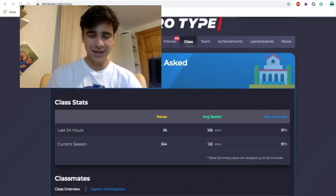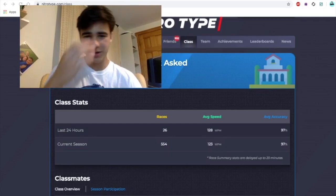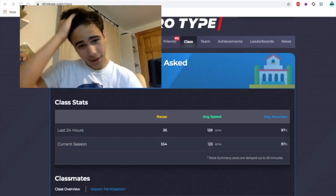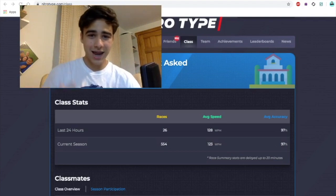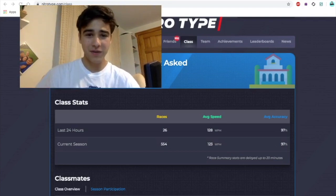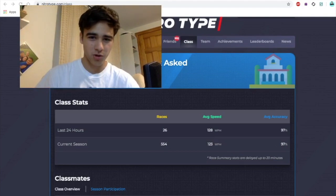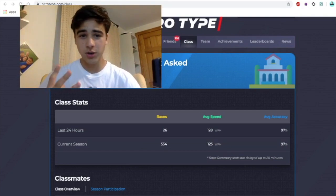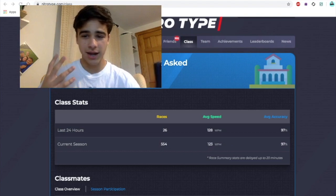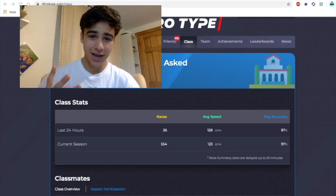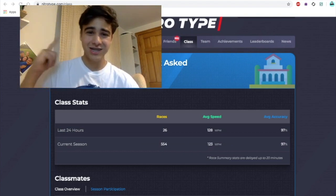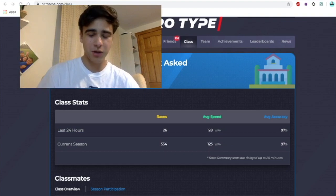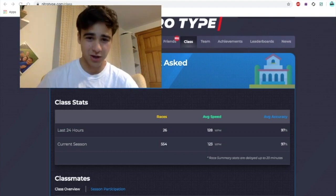What is up guys, it's Penguin Typer here back with another video. Today I will be talking about the Nitro Type teacher portal, how you can use it, and how we can actually protect your account from scammers and from being stolen. So let's get right into it because this thing is actually super awesome.